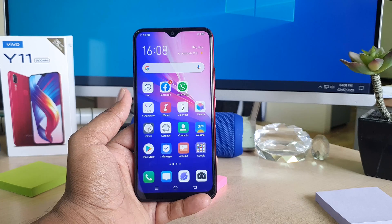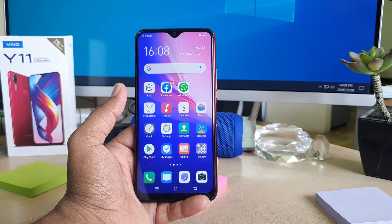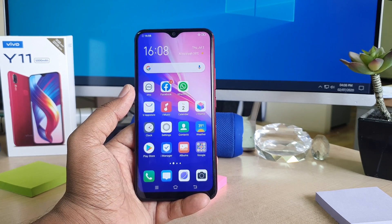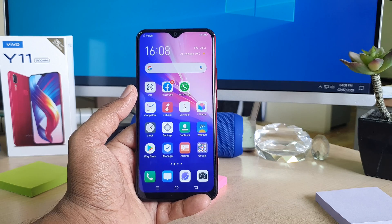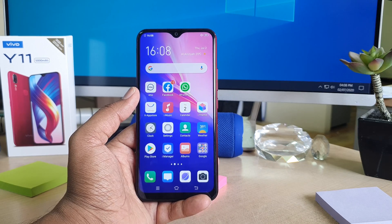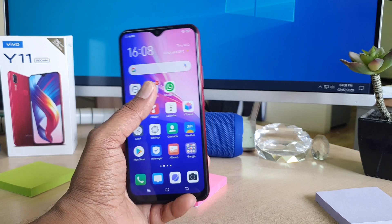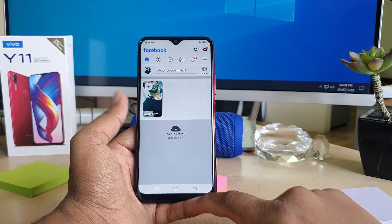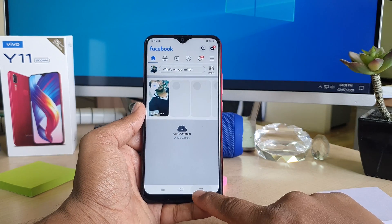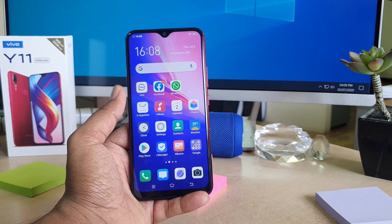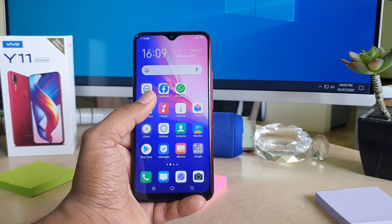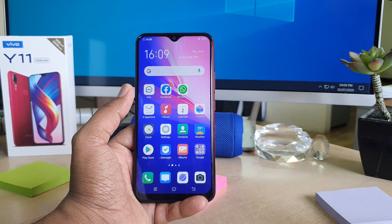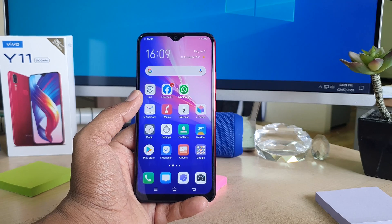We all know we can easily open anything in our phone when we unlock our device. You might want to add privacy so that if anyone tries to open your Facebook app, a privacy password appears. Without the privacy password, no one can open Facebook on your phone, even if they know your mobile password.